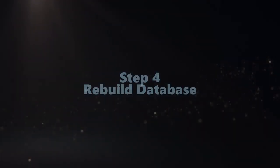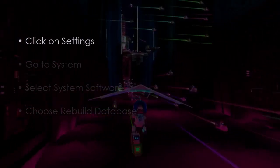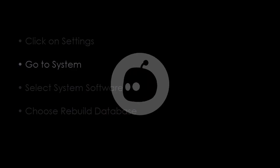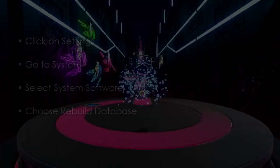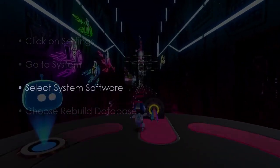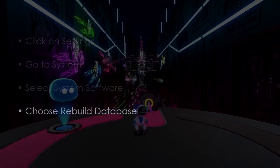The following step involves rebuild database. Click Settings, go to System, select System Software, then choose rebuild database.